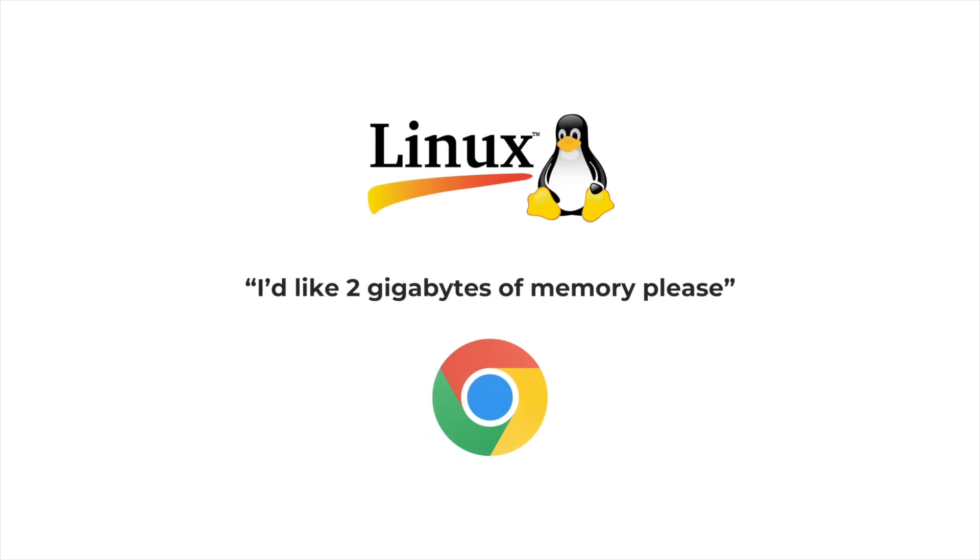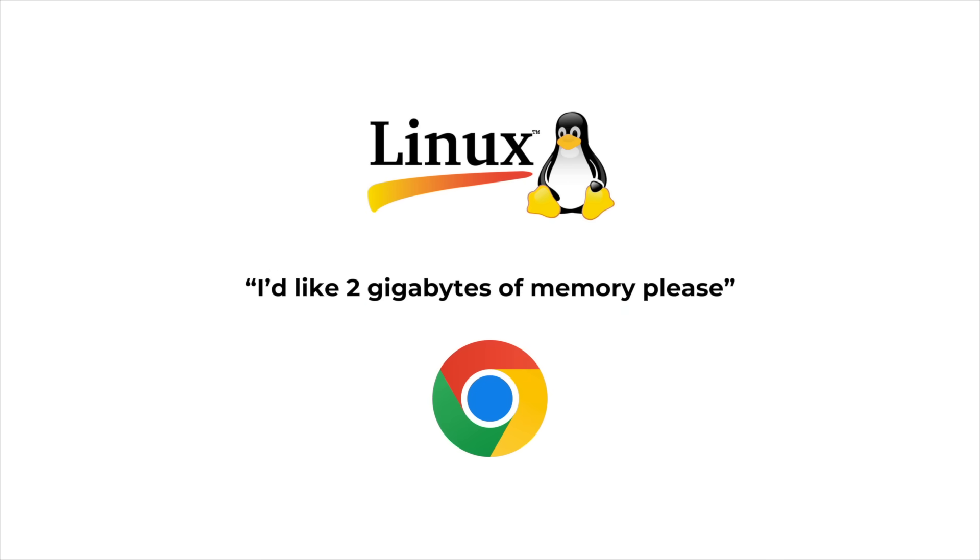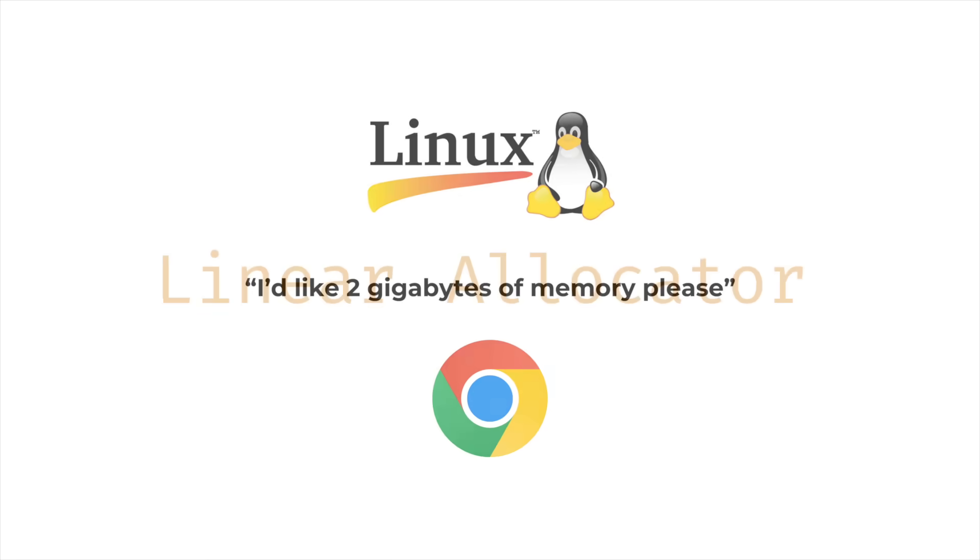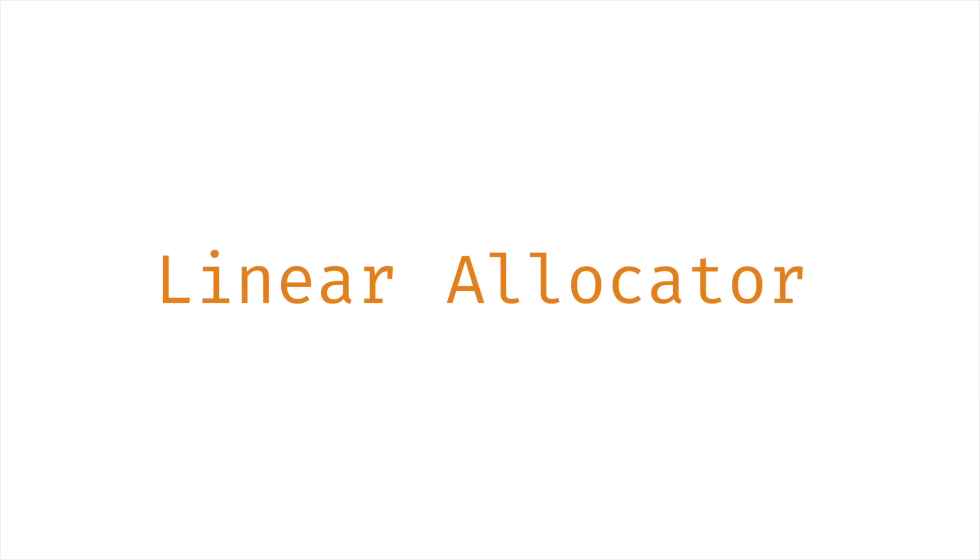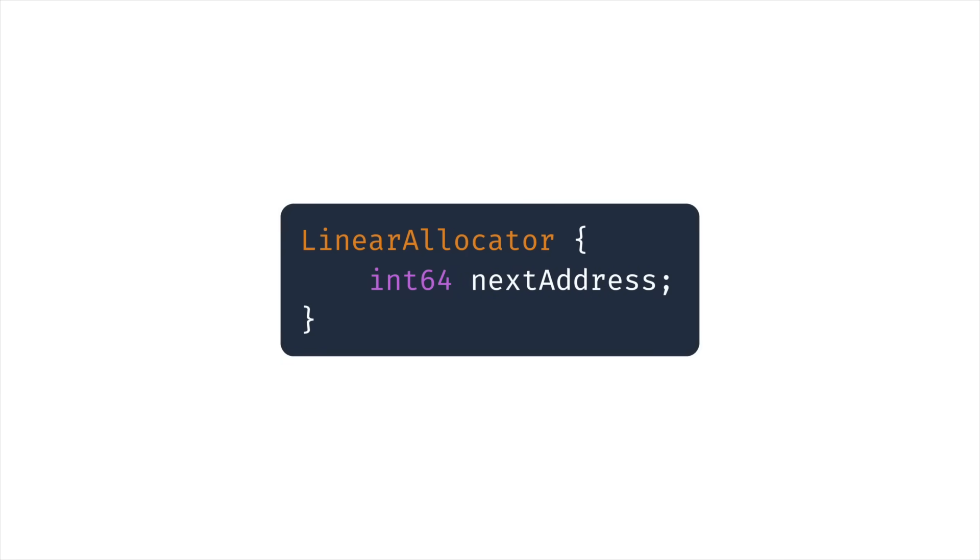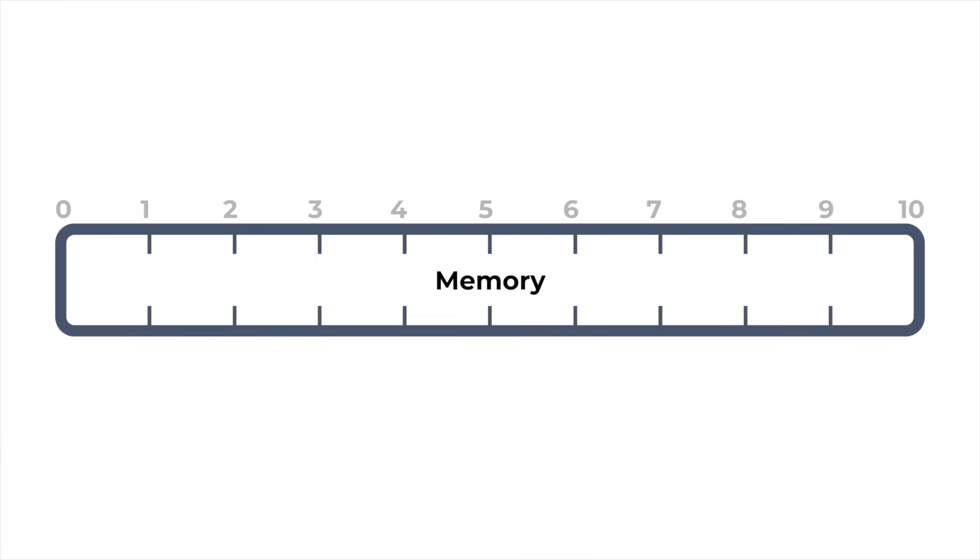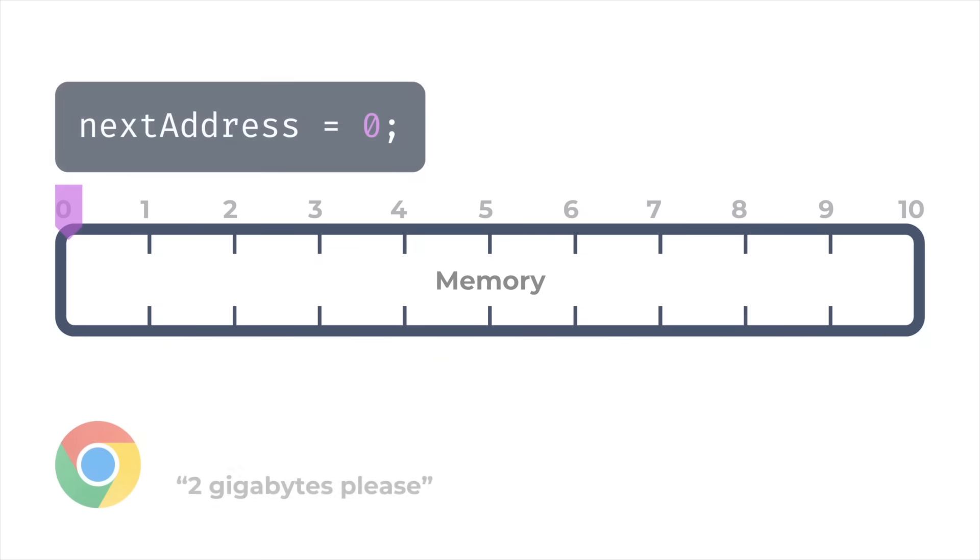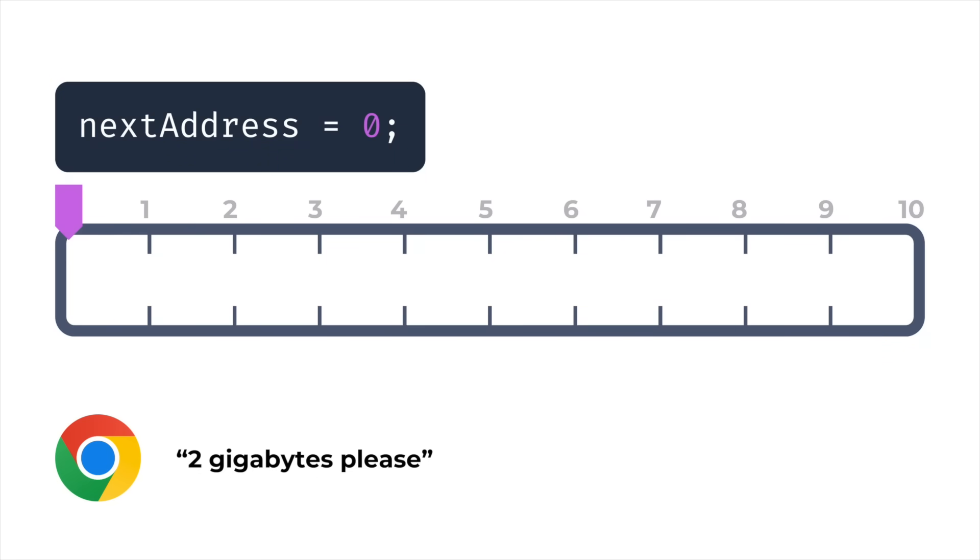So a program starts up and it makes a request for 2 gigabytes of memory. Now, if we want to fulfill that request, we'll need some kind of allocator to divide up 2 gigabytes of memory and allocate it to the application. Let's start with the simplest possible allocator. It's called a linear allocator. And to build one, you only need one single number variable, which is the address in memory of where the next allocation is going to go.